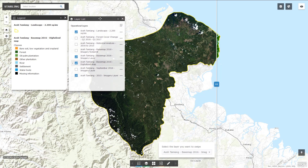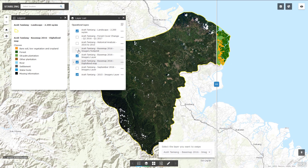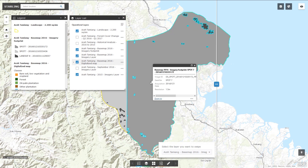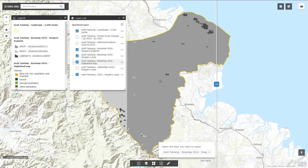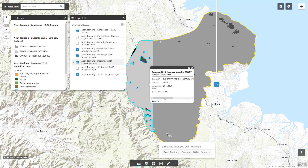Let us click on the imagery footprint layer to discover which image has been used to compose this base map. If you click on an area, you will see the image ID, satellite information, acquisition date and resolution.